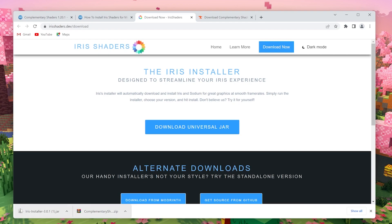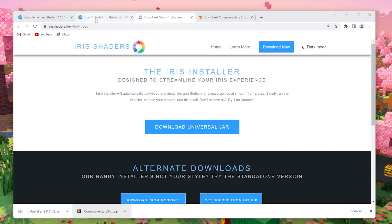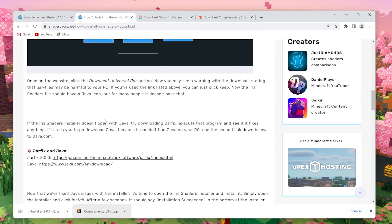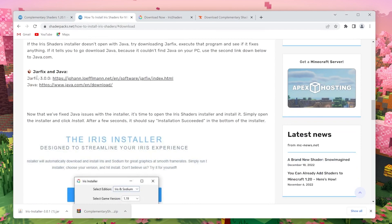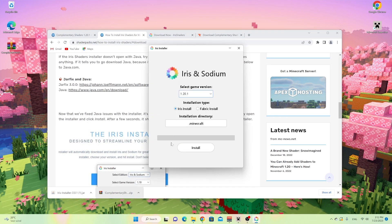If you can't open this jar file for some reason, go back to this how to install Iris Shaders post, scroll down, click this first link to execute that program and see what it tells you. If it says you need Java, then you need this second link. Now you should all be able to open this installer.